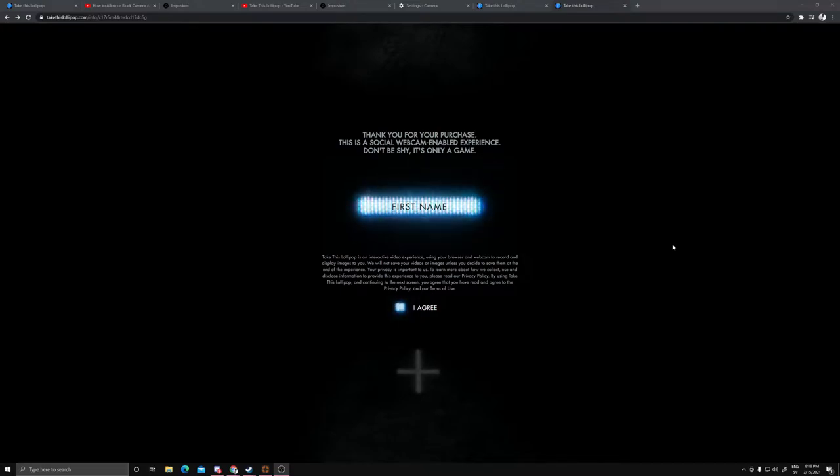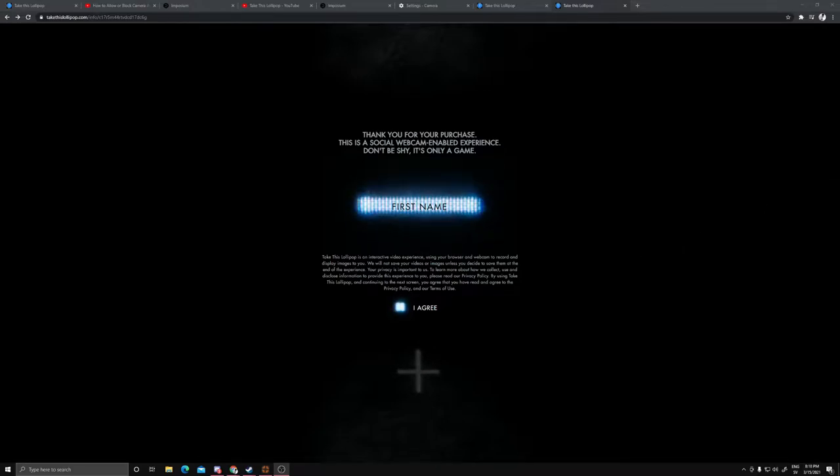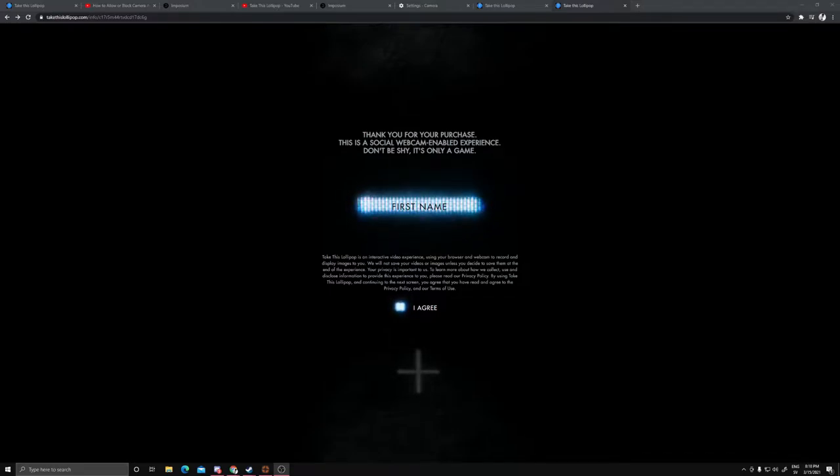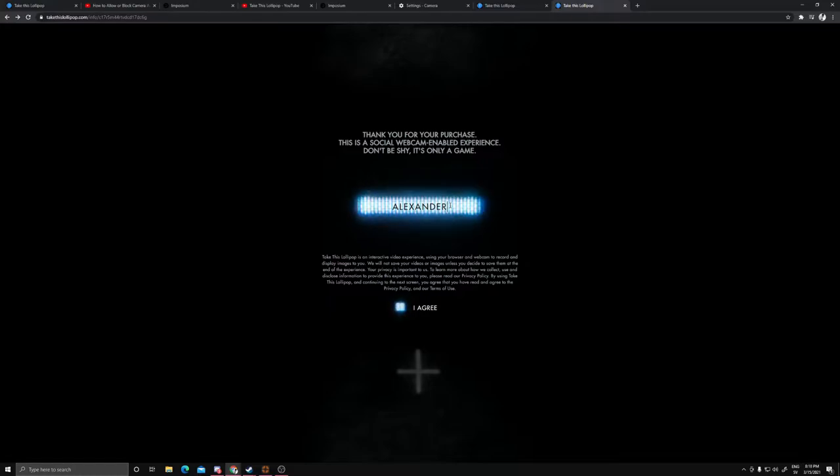Hello everybody, welcome back to another video. Today we're playing Take This Lollipop. You won't see my face as a cam - you'll see my face in the game. Like, quote unquote game, but whatever. Let's just put the name Alexander, or Alex, and let's get going.